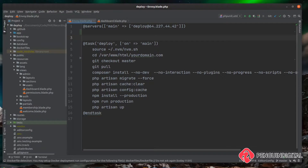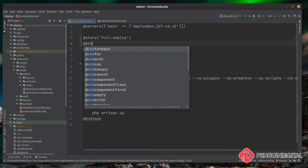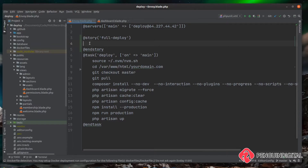Let's create a new story called 'full deploy'. This will run exactly the same commands but split into separate tasks. We use the `@story` directive, give it a name — I'm going to call mine 'full-deploy' — then close with `end story`. Inside those story tags we just tell it what tasks to run.